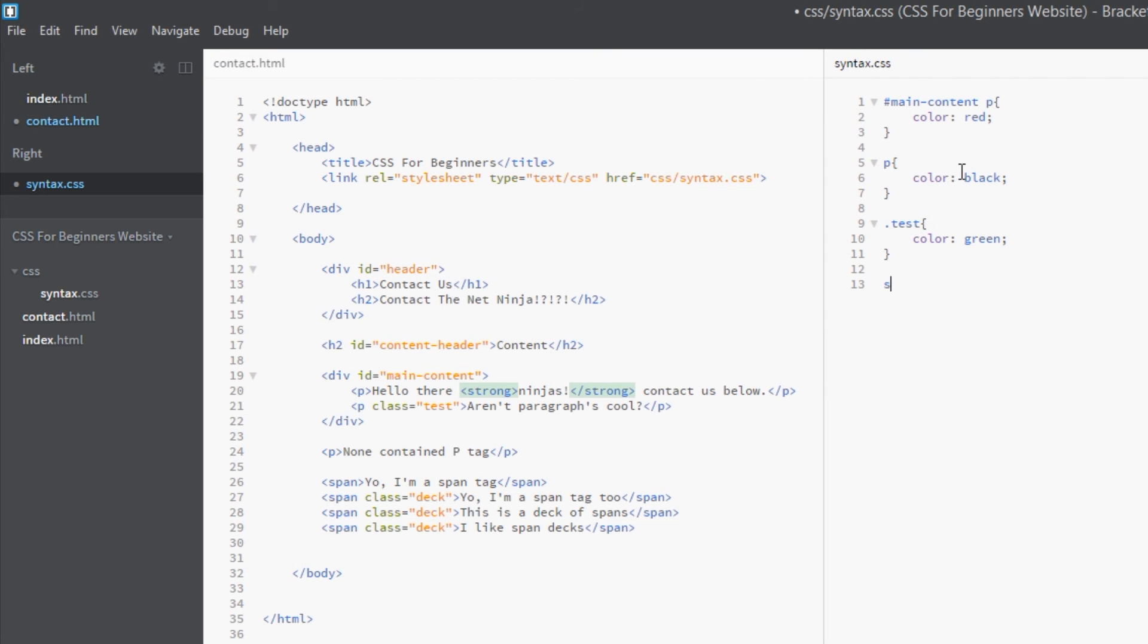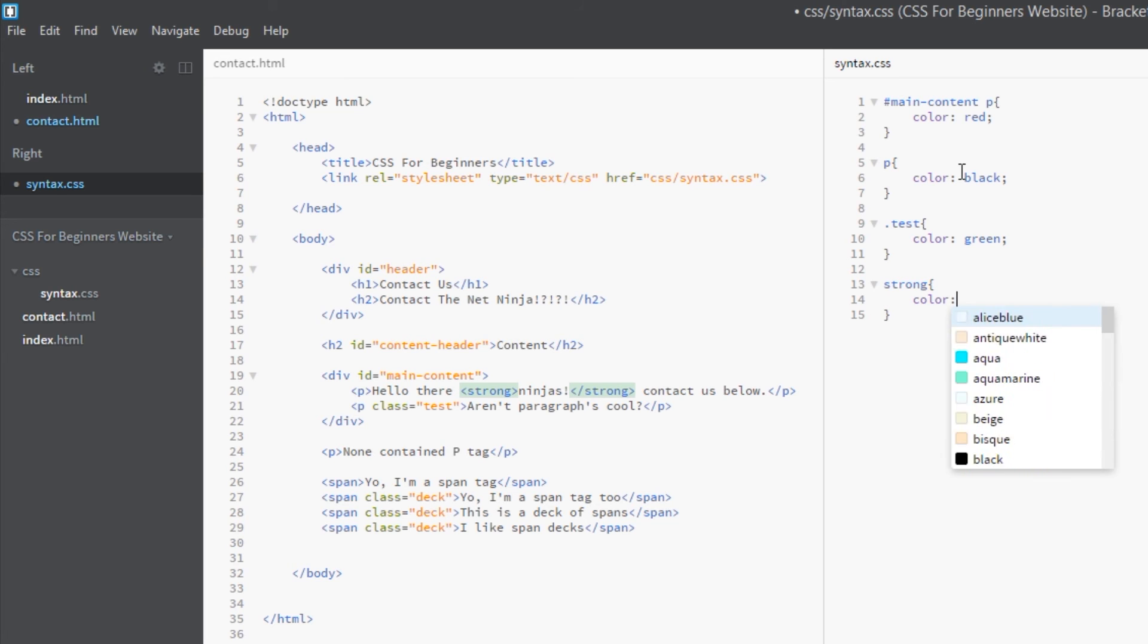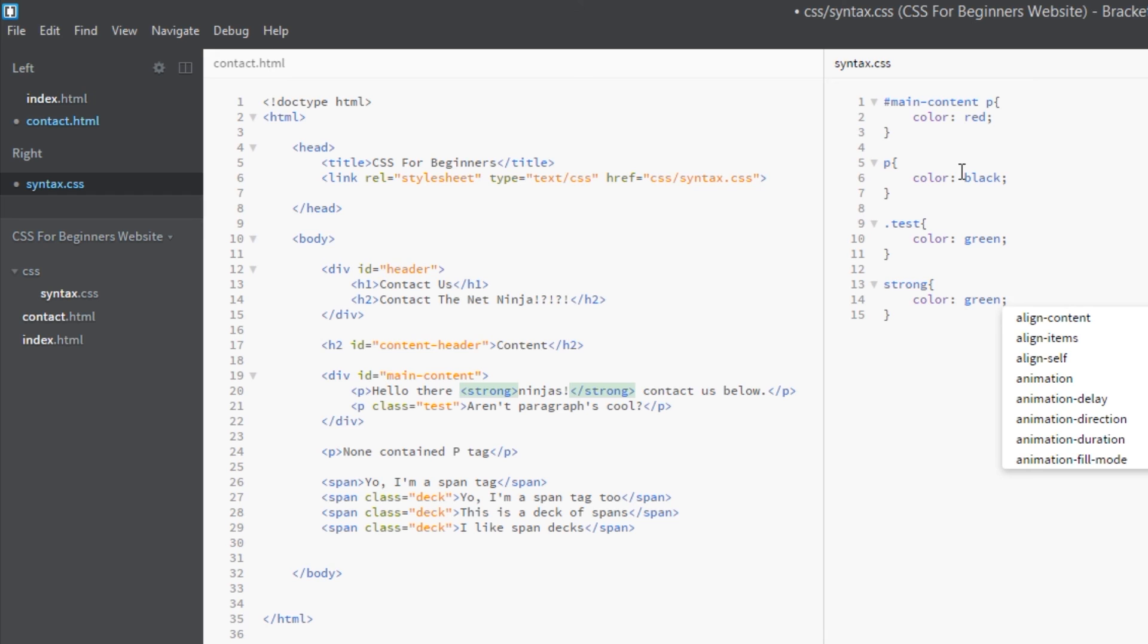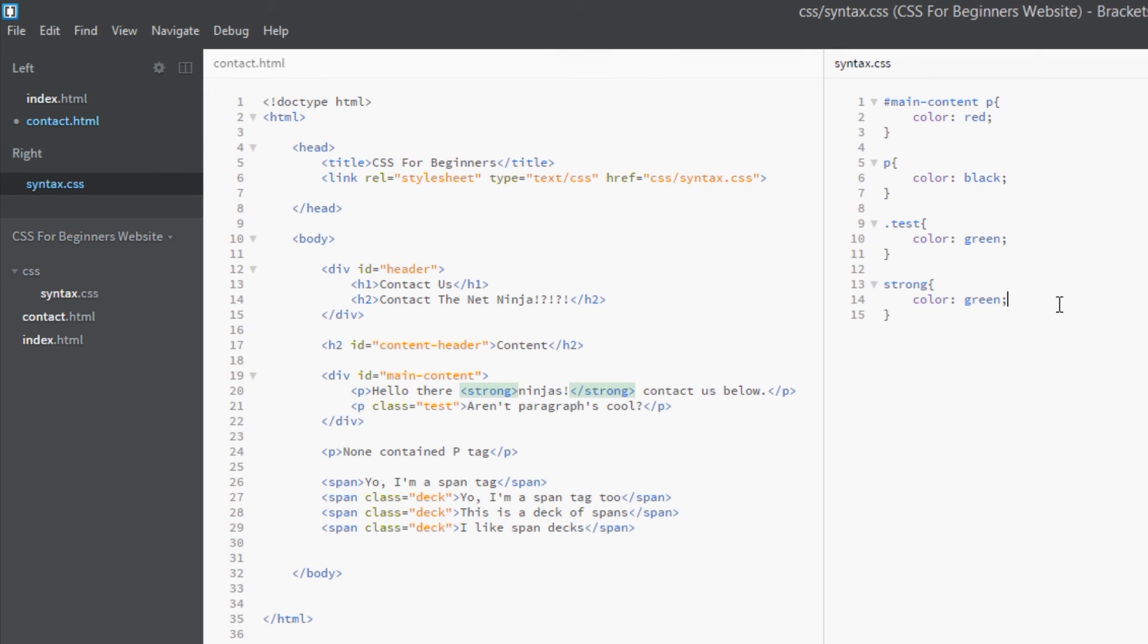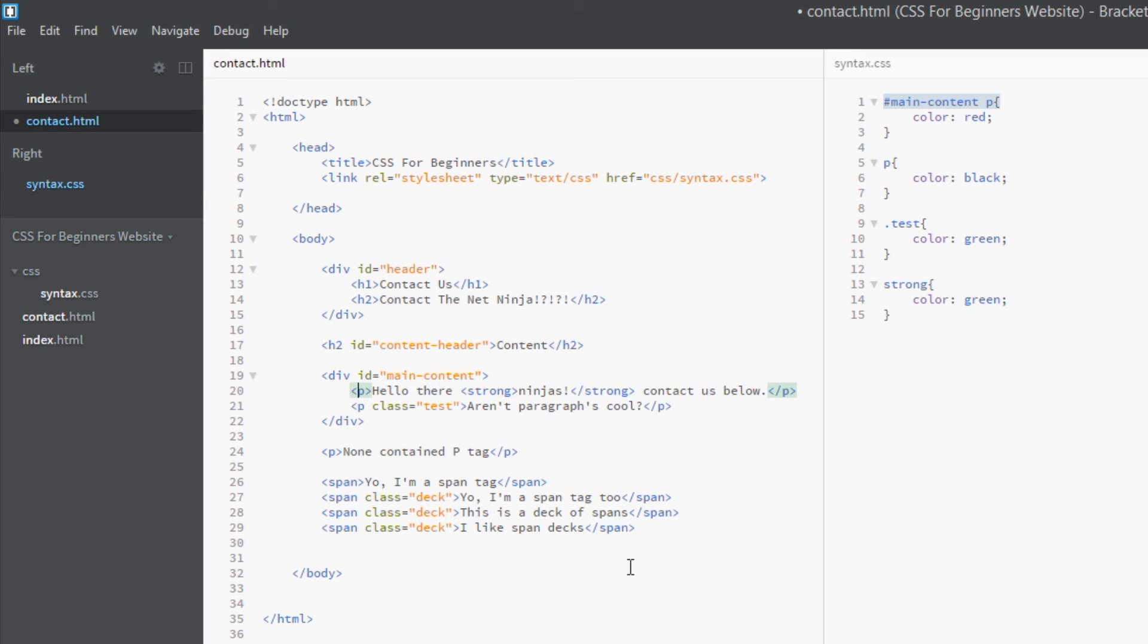...if we put a rule saying strong here, we're going after the strong elements and color those green. Then what we're saying is we want to get the strong tags and override that inherited style that the p tag has given us and color it green. Now you might be saying, 'Well hang on, this is just one point. How is it that this can override this one which is 101 points?' Well, I'll tell you. This rule here is targeting the p tag, so it's going to color the p tag red.